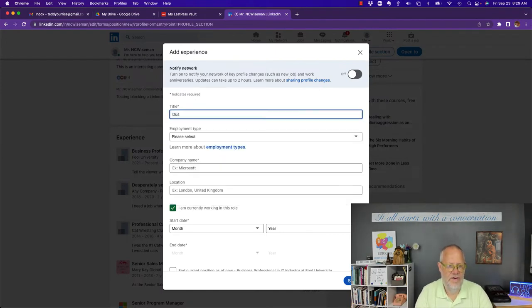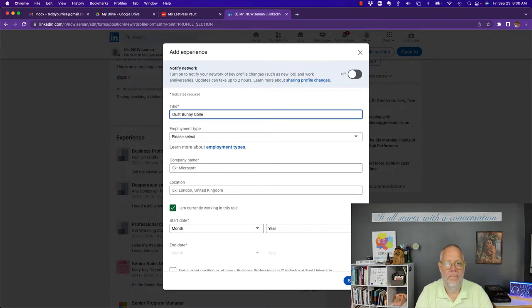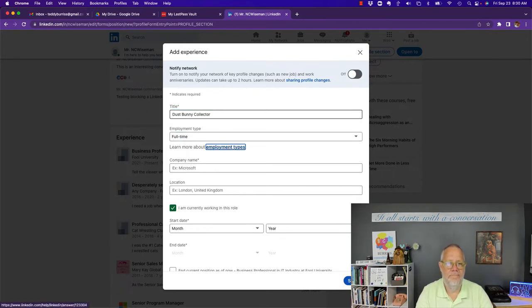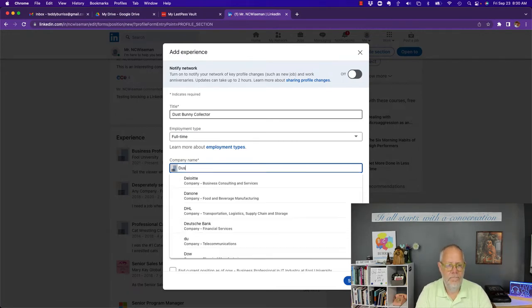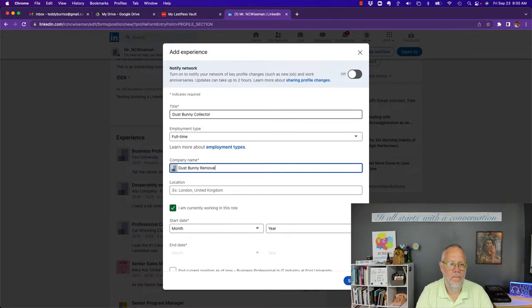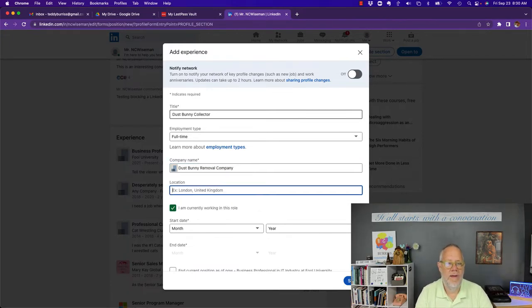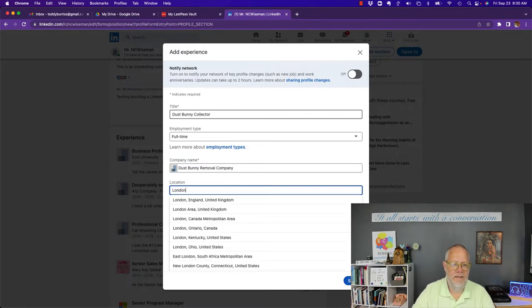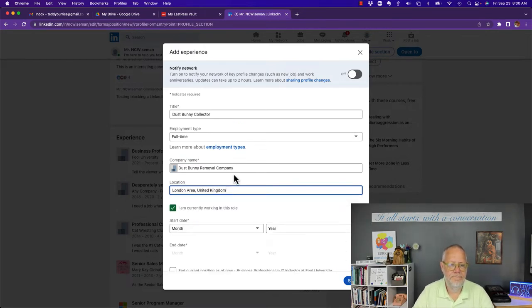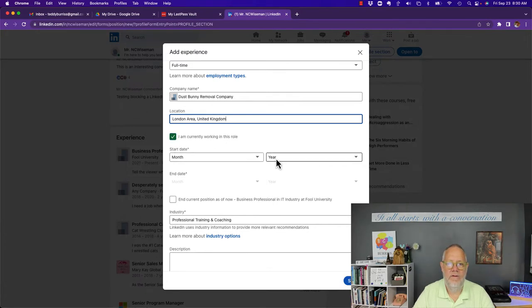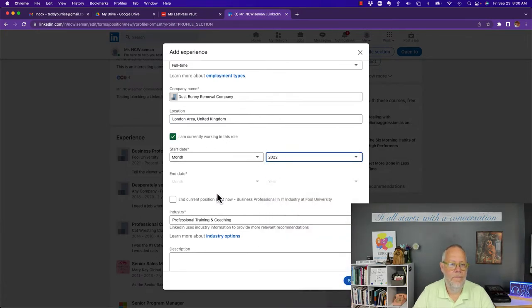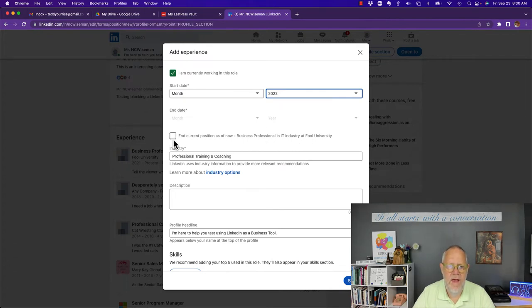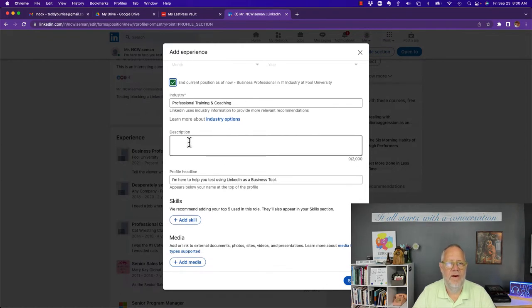I'm going to add the Dust Buddy job. It's full time and he works for the Dust Buddy Removal Company in London, England. I'm currently working in this role. He started in 2022. I'll uncheck that and then put a description here. Hang on while I put a description.